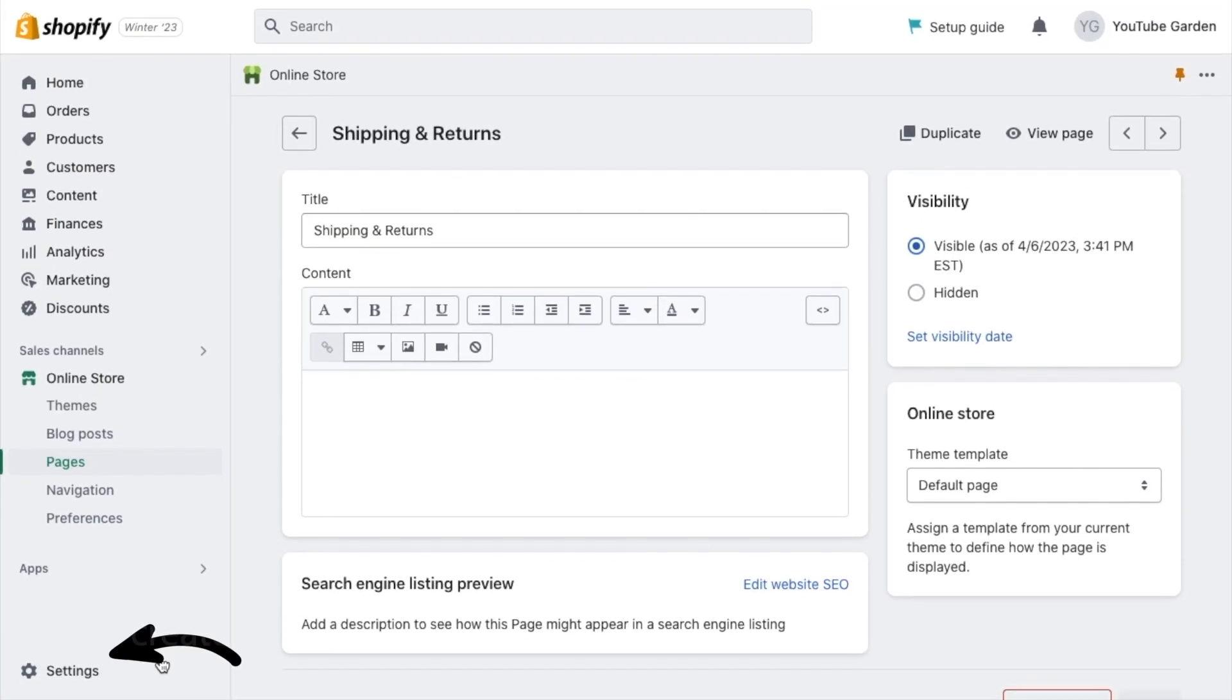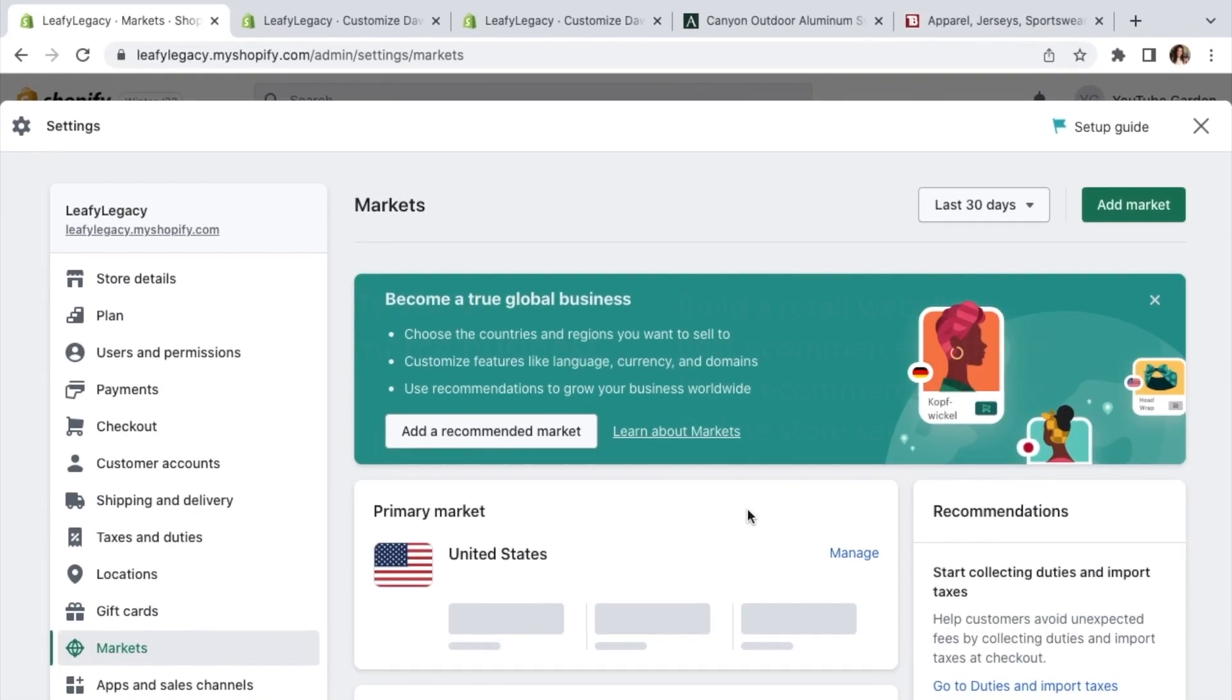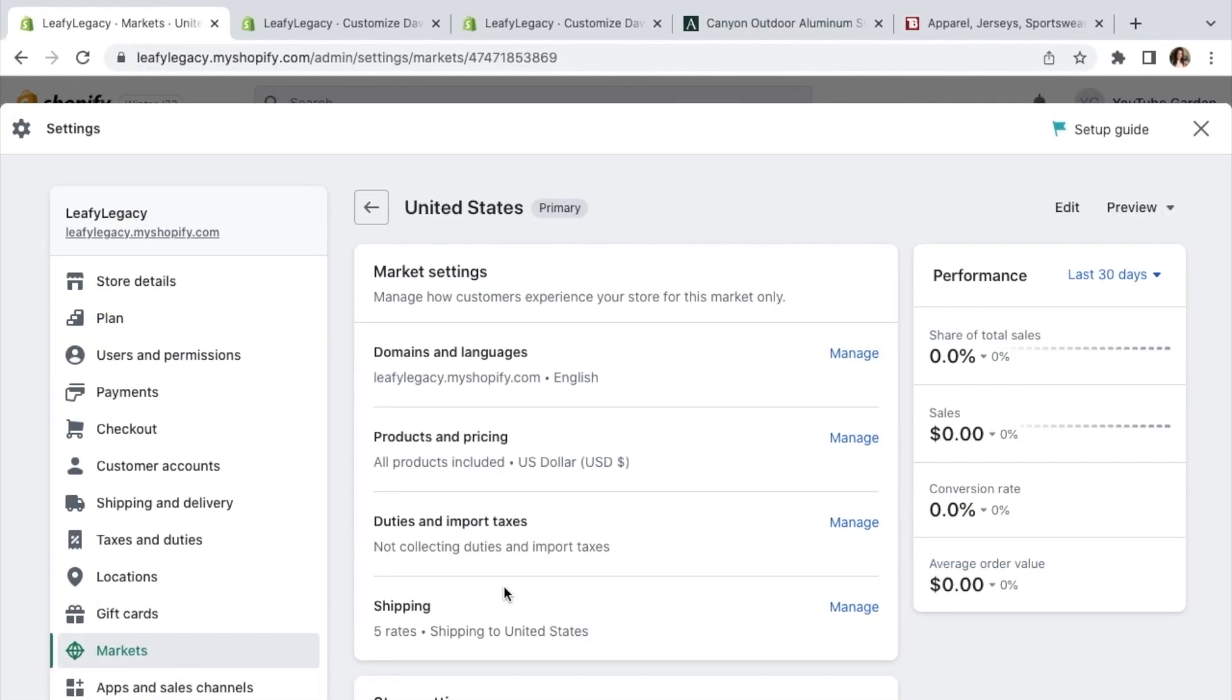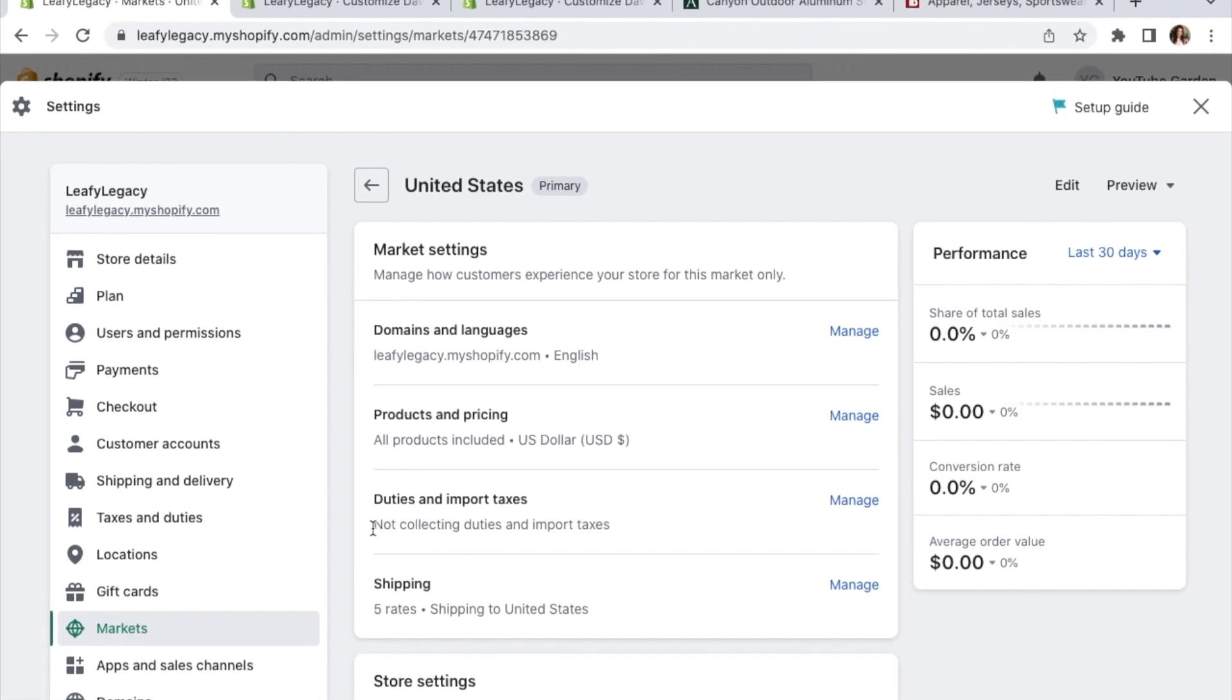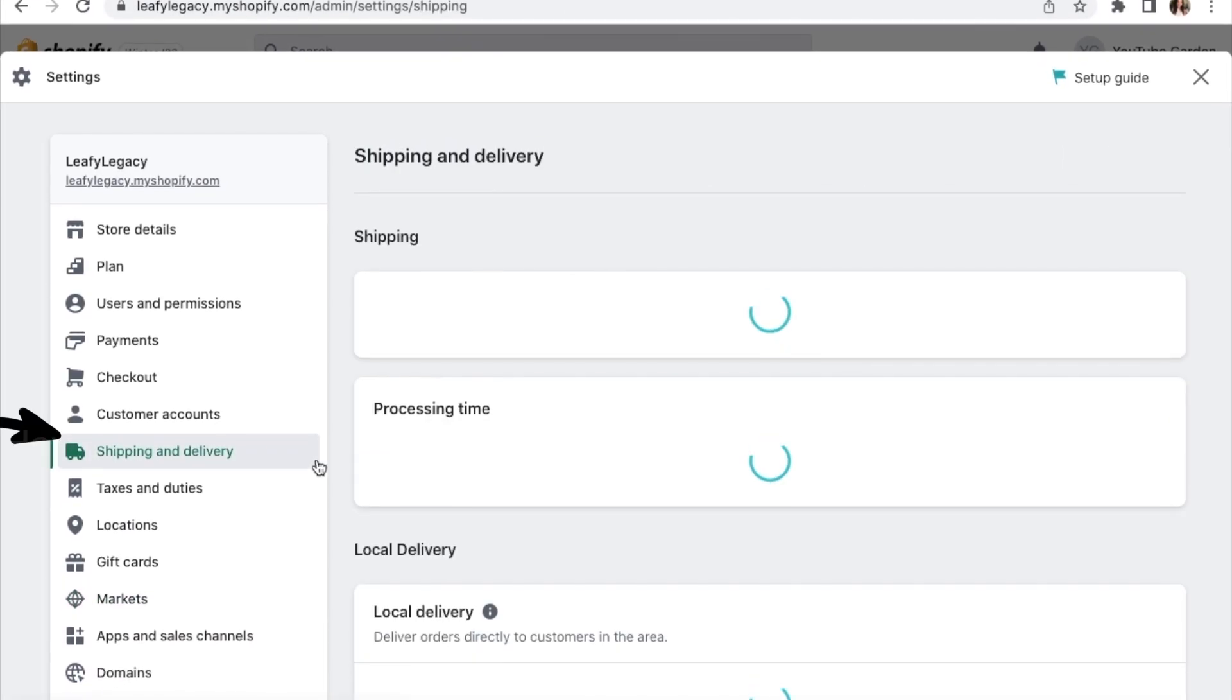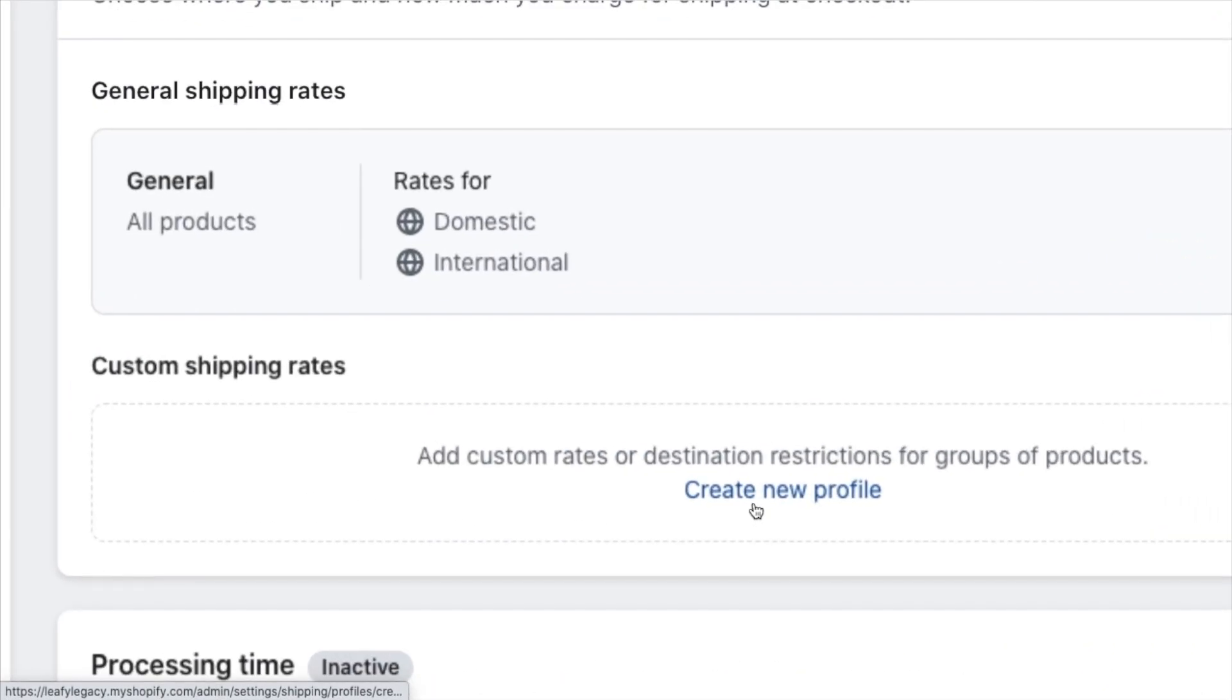Now we're going to click on settings, head over to markets and select the countries that you'll be selling to. Assuming you're drop shipping with a company like Printful or Printify, you can choose to sync your shipping rates automatically. If not, you can also add the shipping prices right here by grouping products into different profiles and selecting their markets.